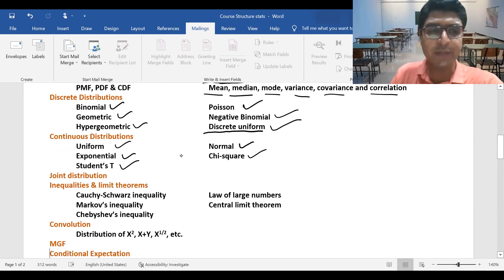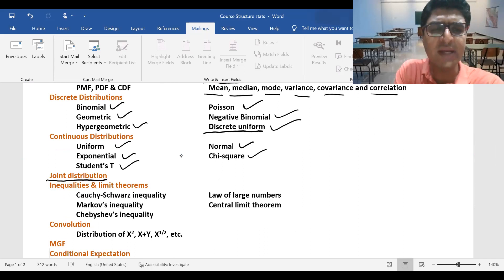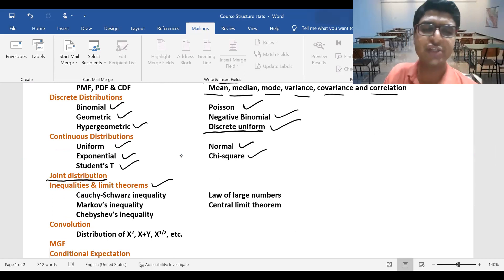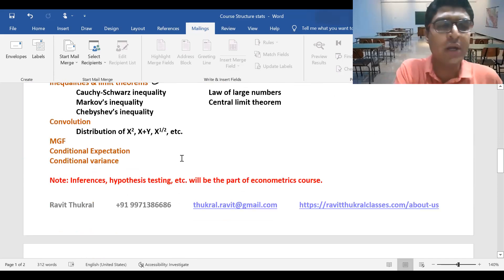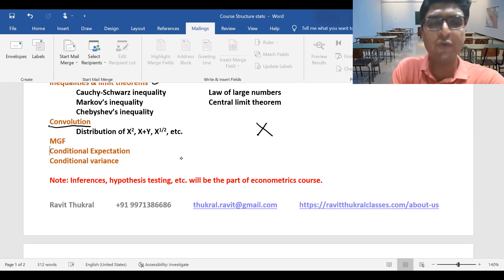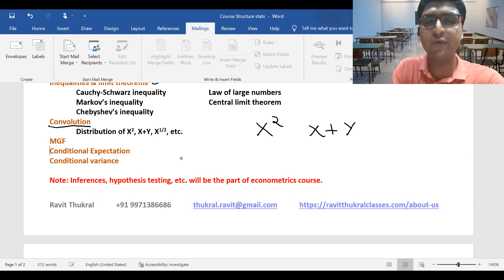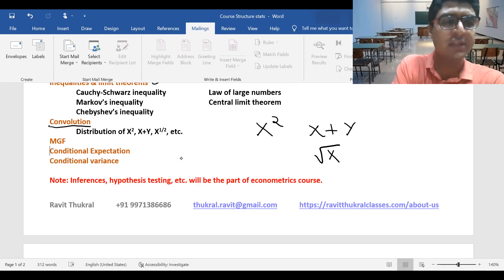Then we'll talk about joint distributions — when you look at two or more variables together. After that, there are inequalities and limit theorems: central limit theorem, law of large numbers, Chebyshev, Markov, and Cauchy-Schwarz inequalities. Another important topic is convolution — functions of random variables like X-squared, sums of random variables, or square roots of random variables. Then MGF and conditional expectation and conditional variance.